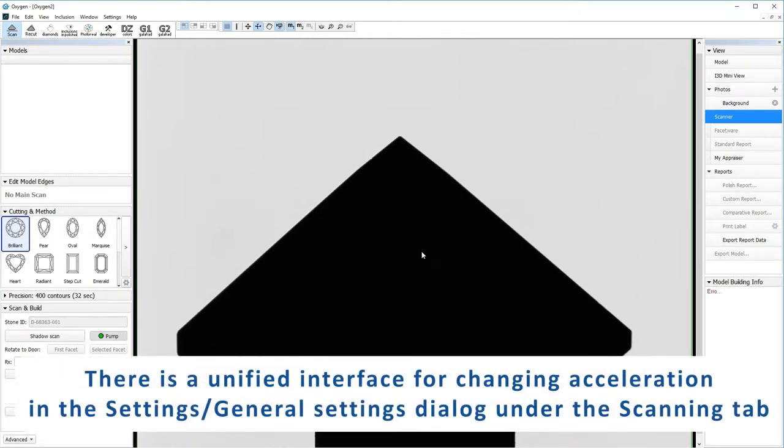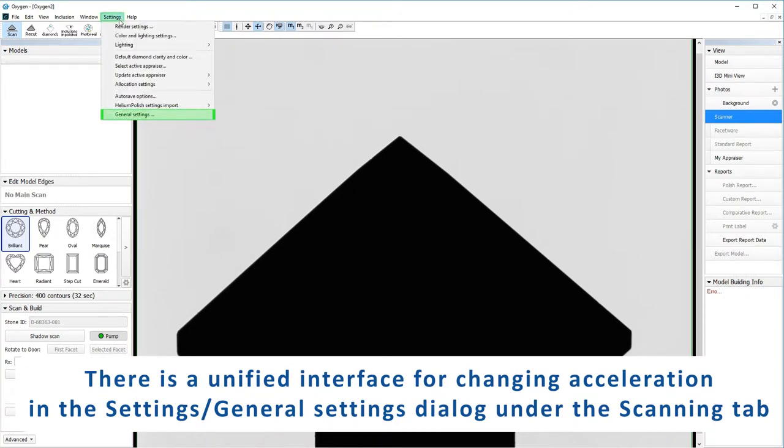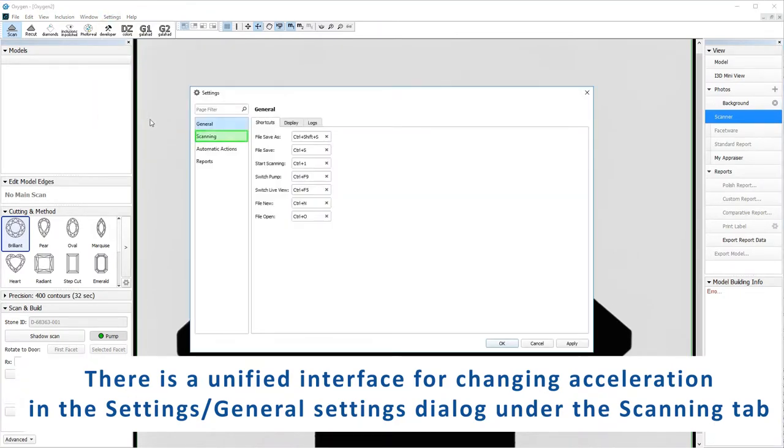There is a unified interface for changing acceleration in the settings/general settings dialog under the scanning tab.